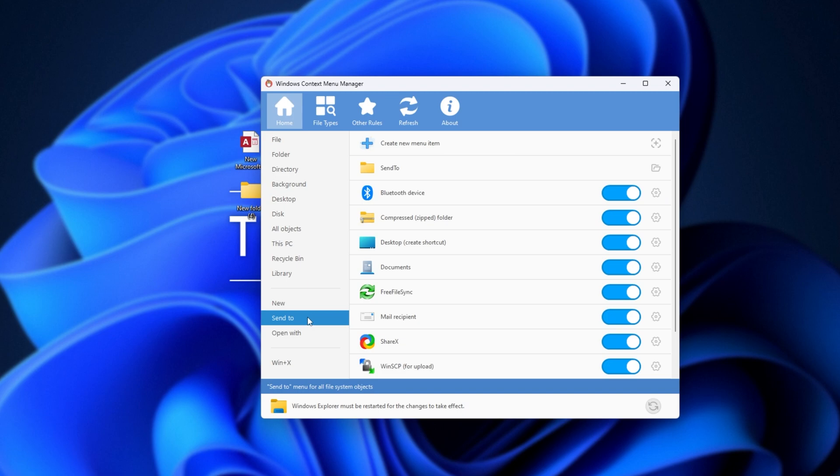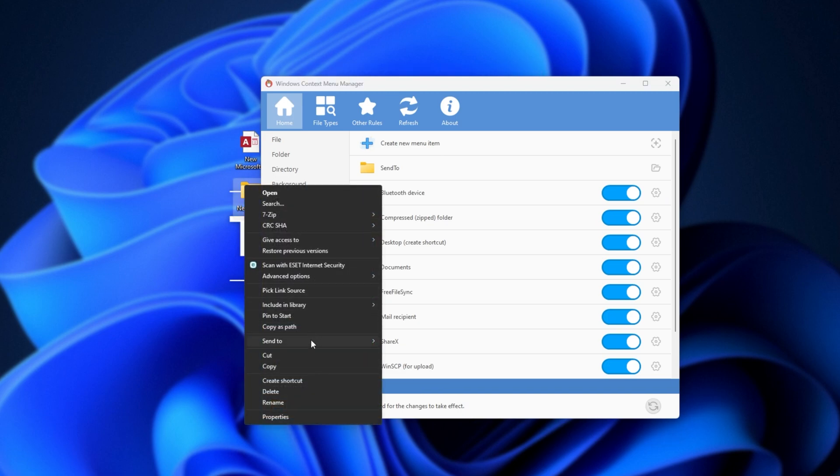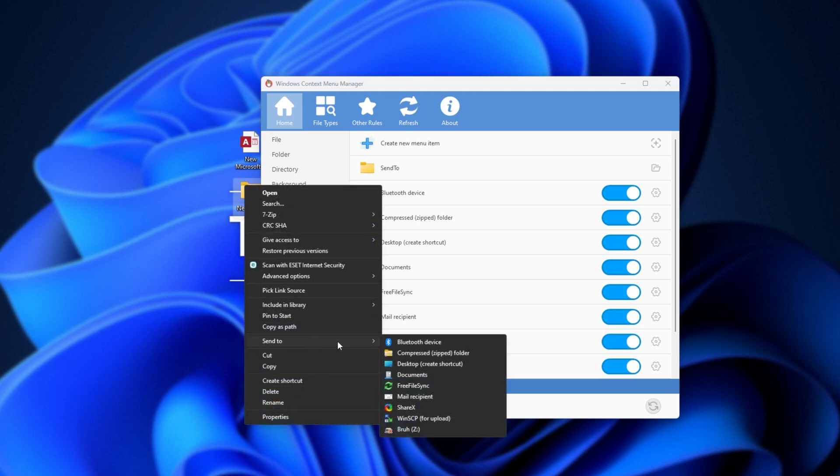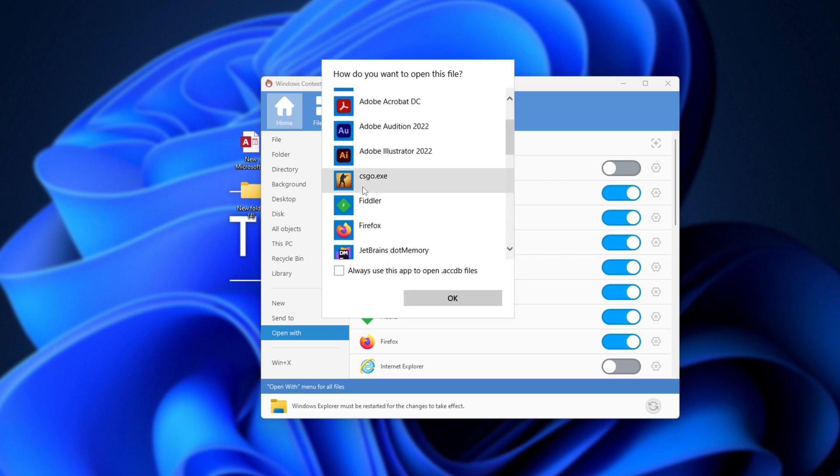Then we have Send To, which is the right-click Send To menu over here, which is really useful. Open With, once more self-explanatory. This screen here, for some reason, Counter-Strike's found its way here.